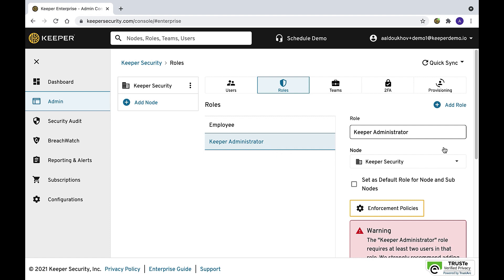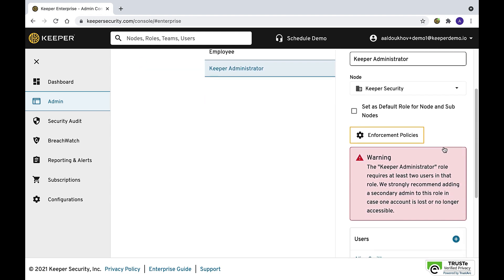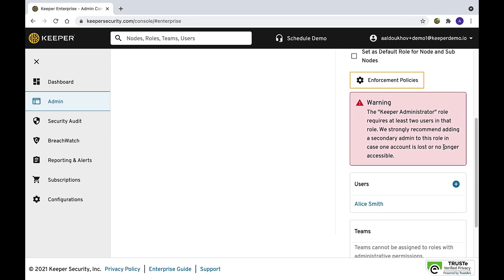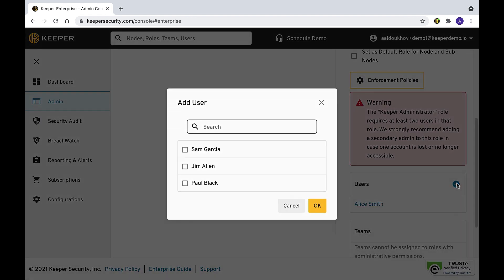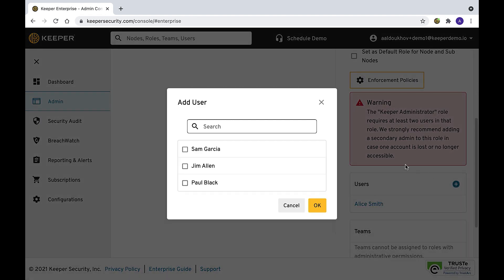To assign the Keeper administrator role to a user, simply select the Keeper administrator role, click the add icon, and choose the user you want to add.